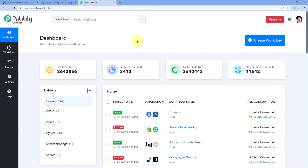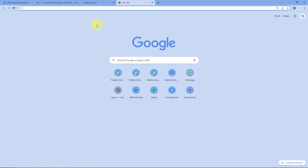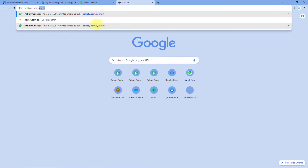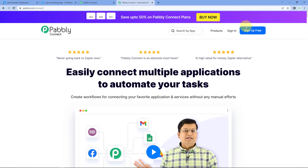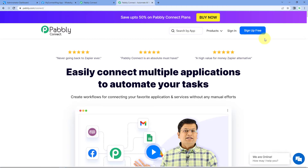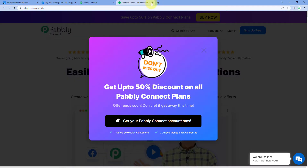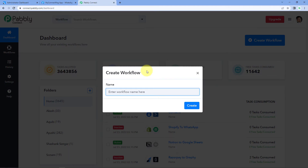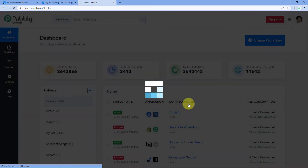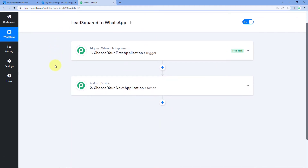As you can see, here we are on the Pabbly Connect dashboard. To reach this dashboard, go to your browser and search for pabbly.com/connect. After reaching the landing page of Pabbly Connect, click on Sign Up Free to create your free account in just two minutes, or if you already have an account, click on Sign In. After reaching this dashboard, click on Create Workflow and give it a name — for example, I'll name mine LeadSquared to WhatsApp — and click on Create. We can see our workflow is open, and it has two windows: the trigger window and the action window. Triggers and actions are the two principles on which this automation works — the trigger says 'when this happens' and the action says 'do this.'